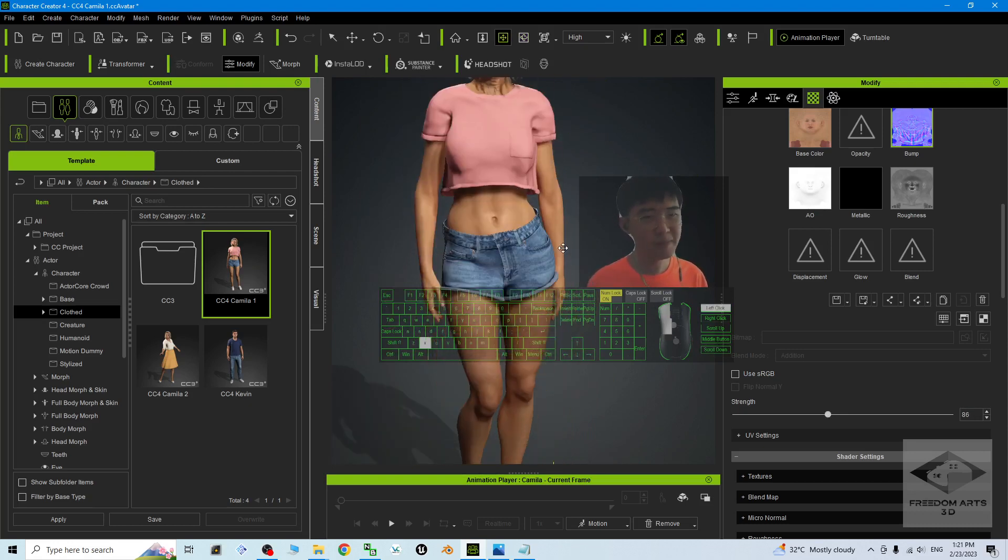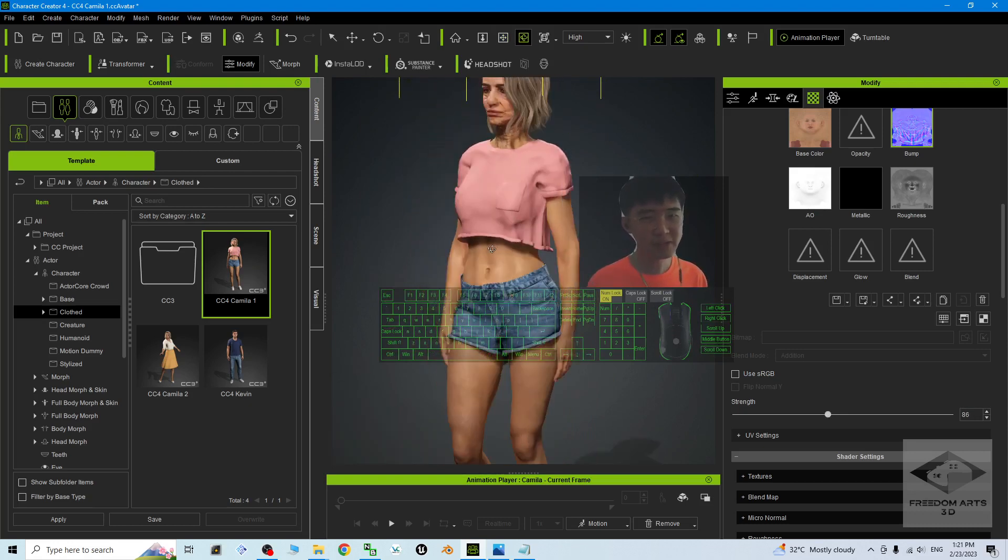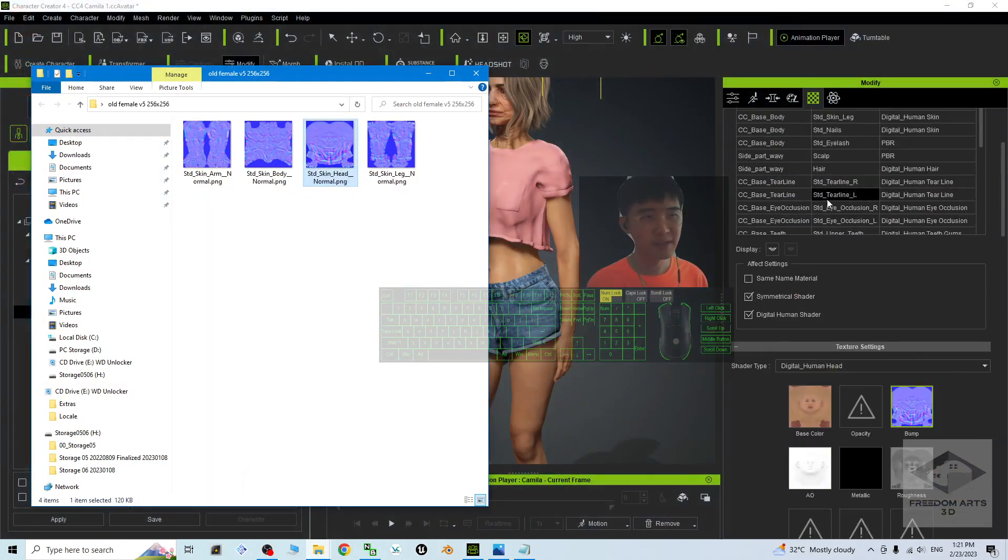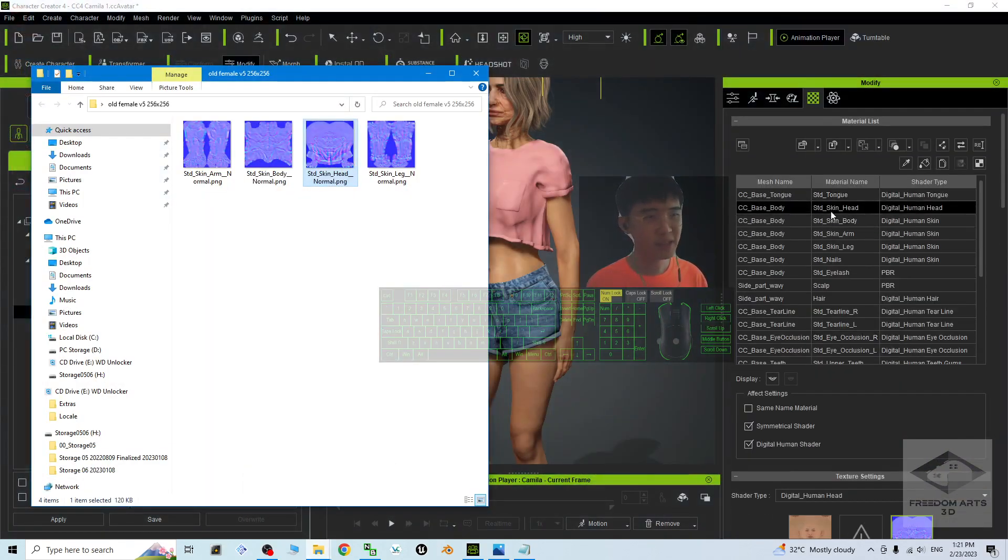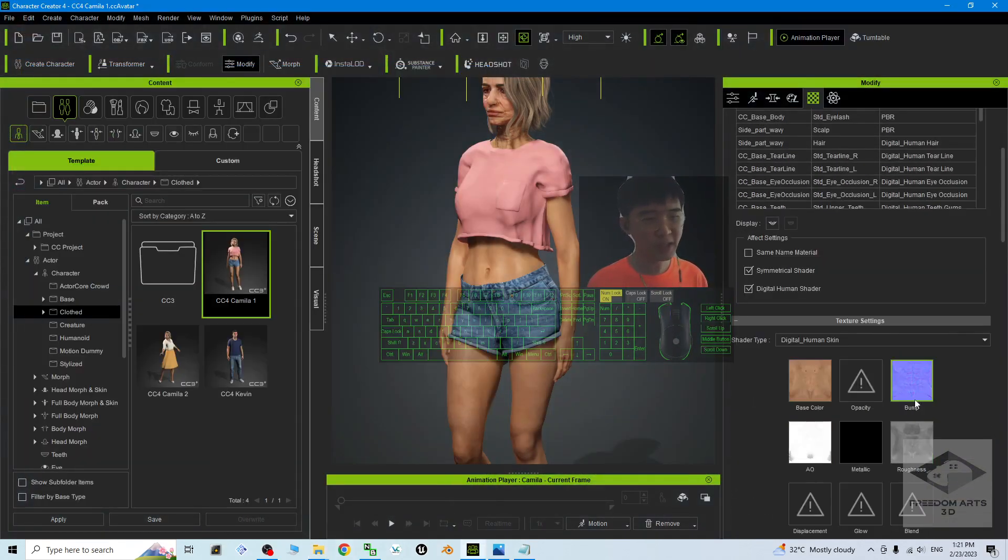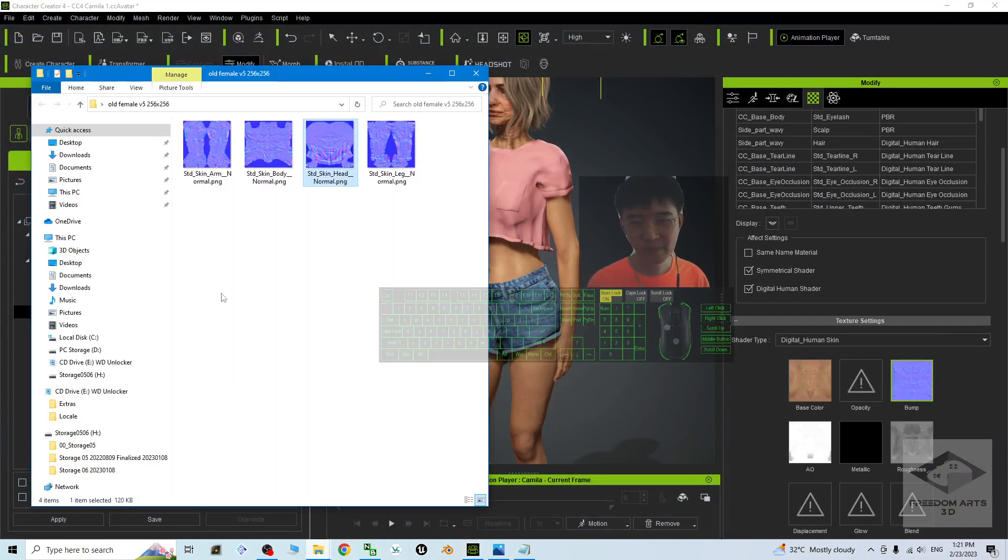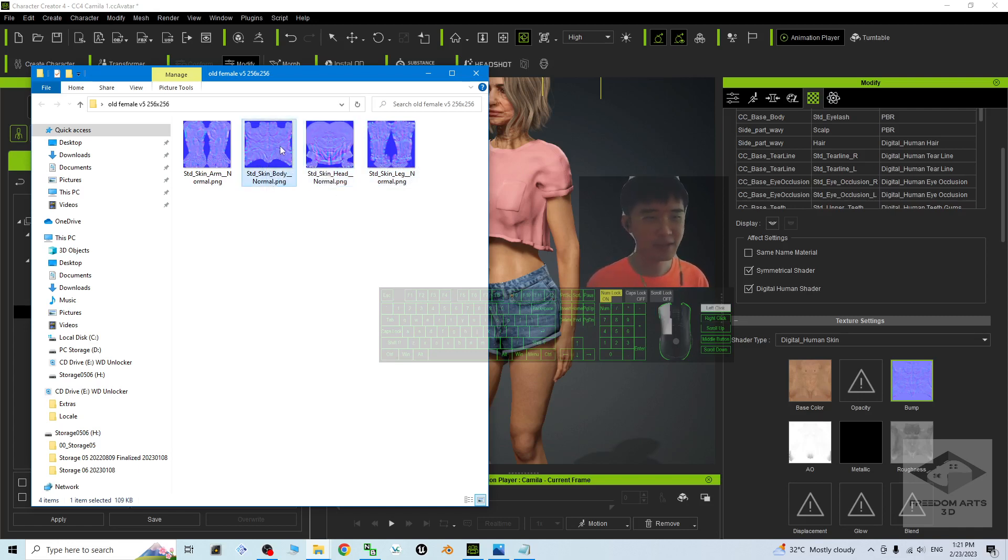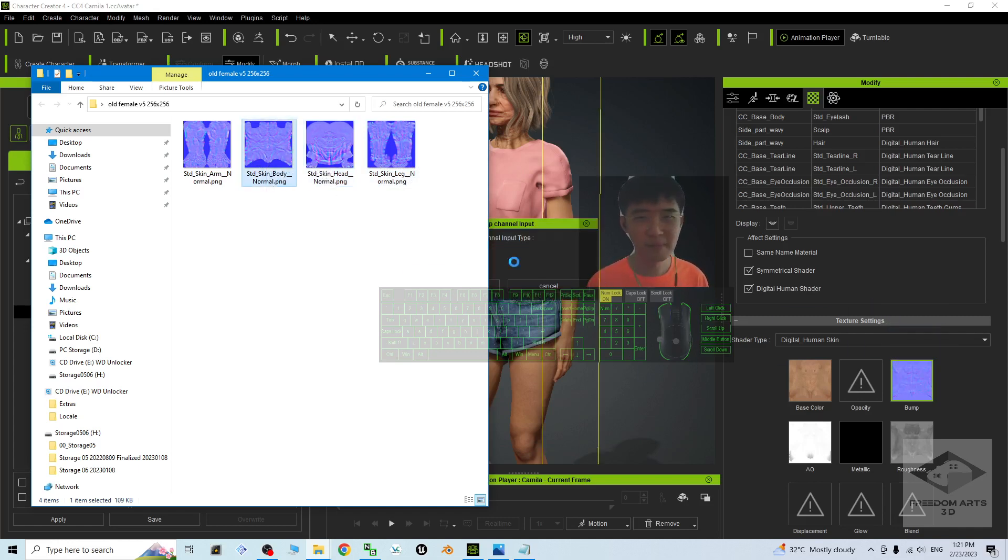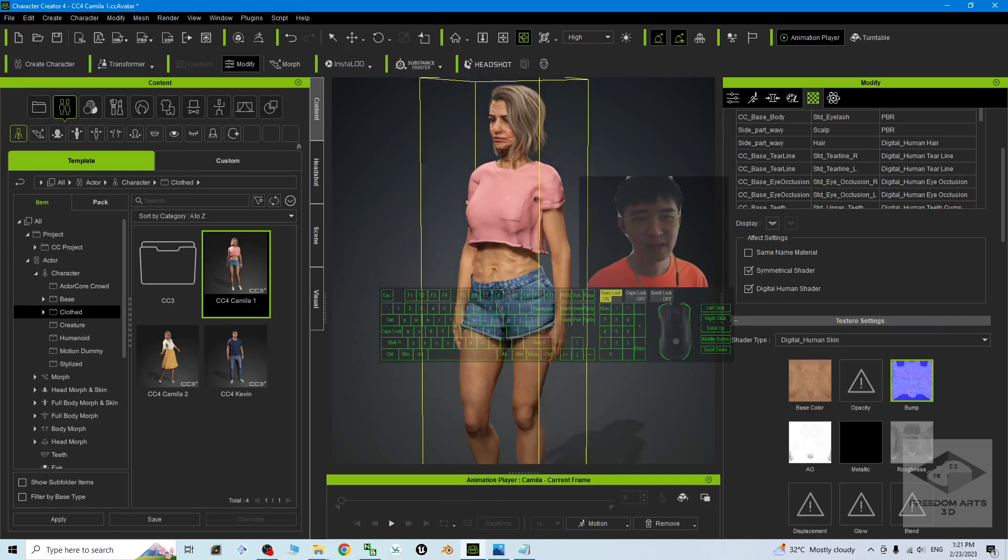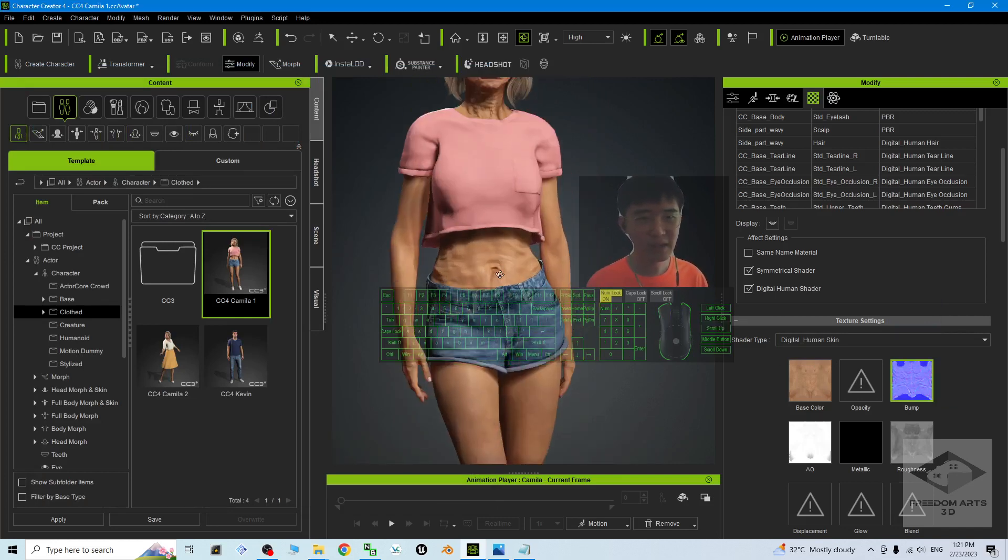Click the Body and also replace the Bump. This is a low-resolution picture, but it works. Drag and drop to the Bump - this is the Body Normal. Now you can see even the body, you can adjust to make her older.